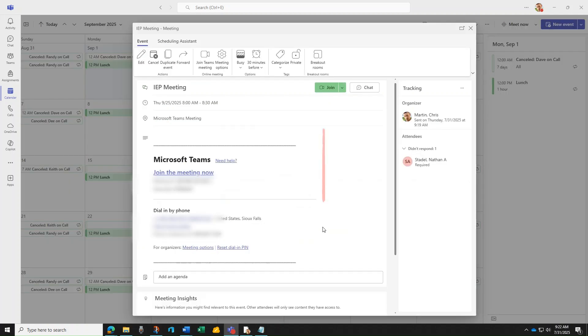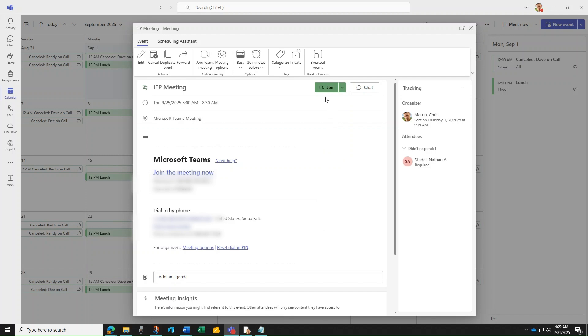Upon opening the Teams meeting from calendar, you can immediately join the meeting. In the meeting invite, a dial in by phone number is generated, along with a conference ID.